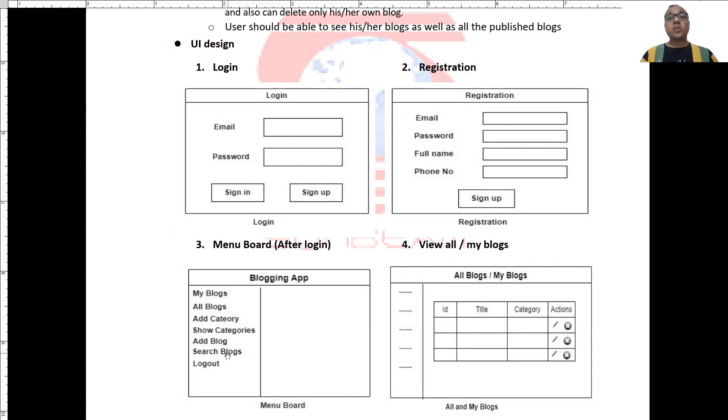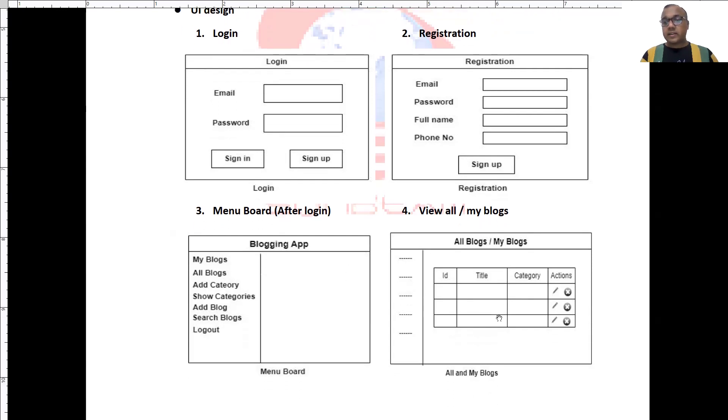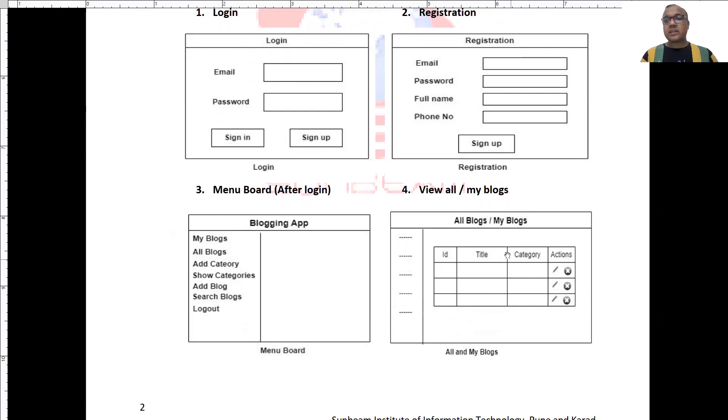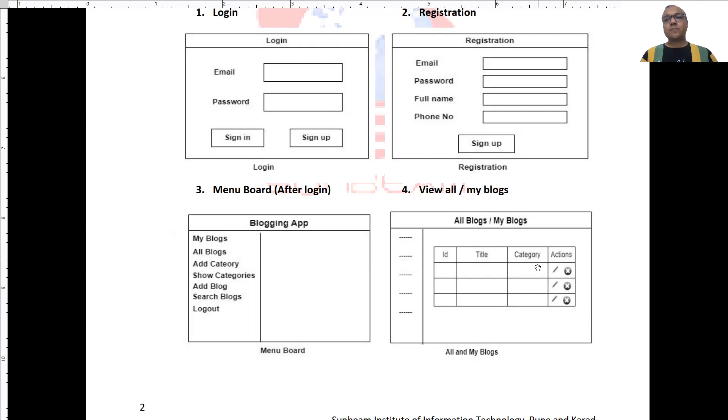Now, if user clicks on all blogs or my blogs, he will get a screen like this, where we will display ID, title and category of the blog.